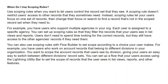When do you use scoping rules? Use scoping rules when you want to let users control the records that they see. Scoping rules don't restrict users' access to other records that they sometimes need. Instead, a scoping rule lets users focus on one set of records and change their focus or search to find records that are not in the scoped record set when they need to.